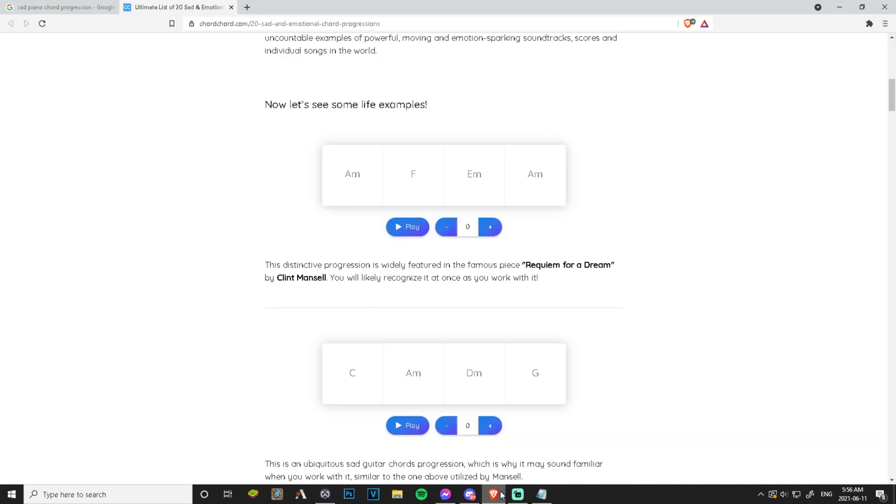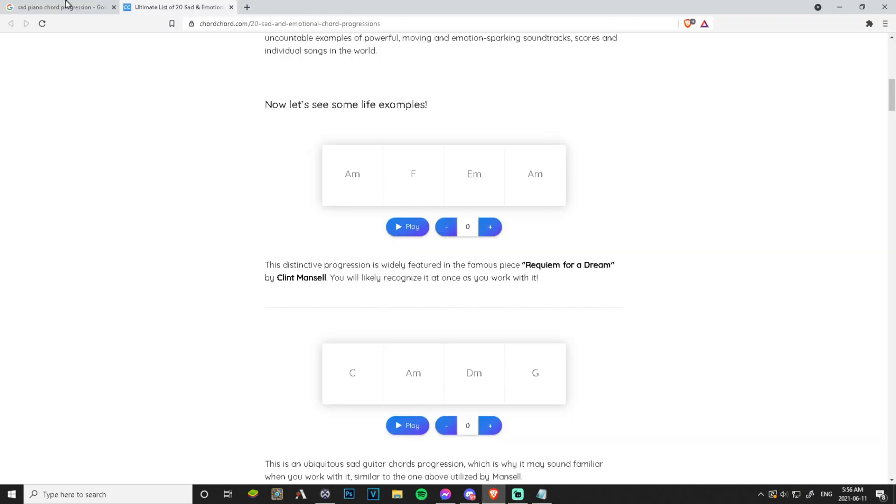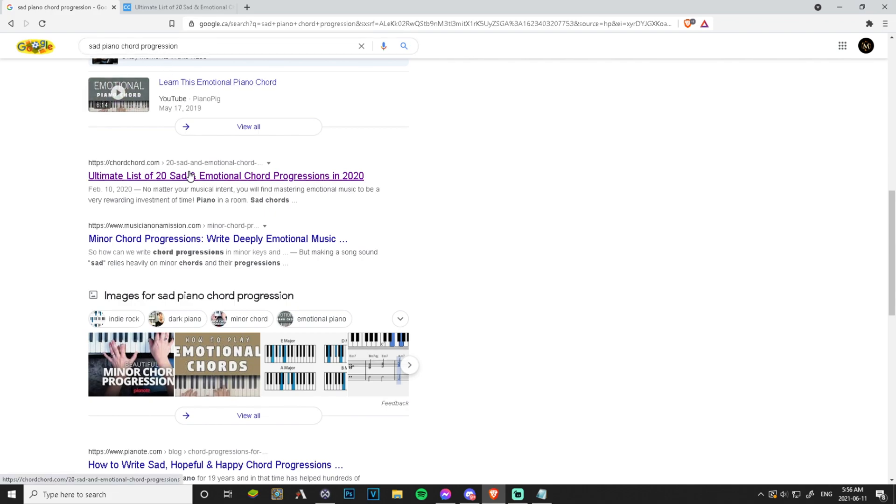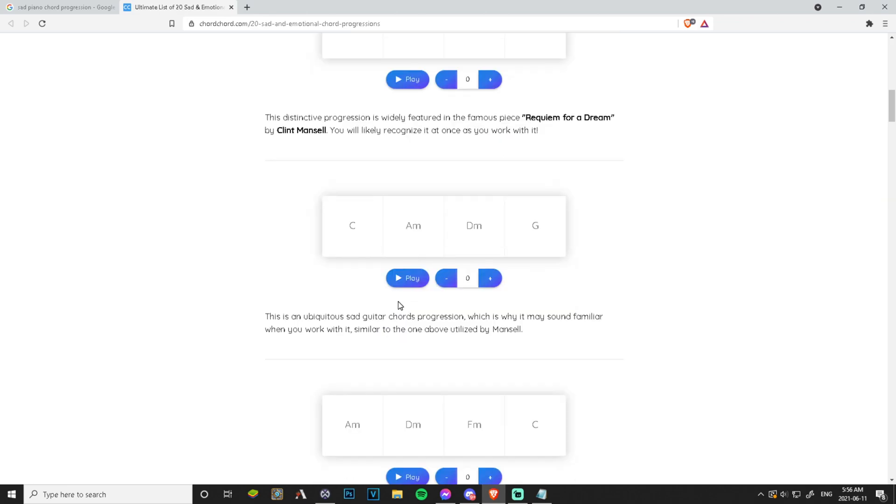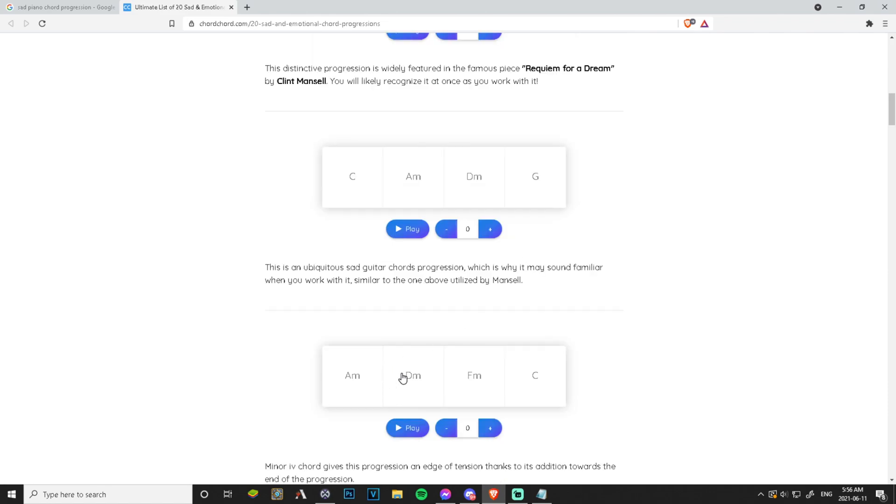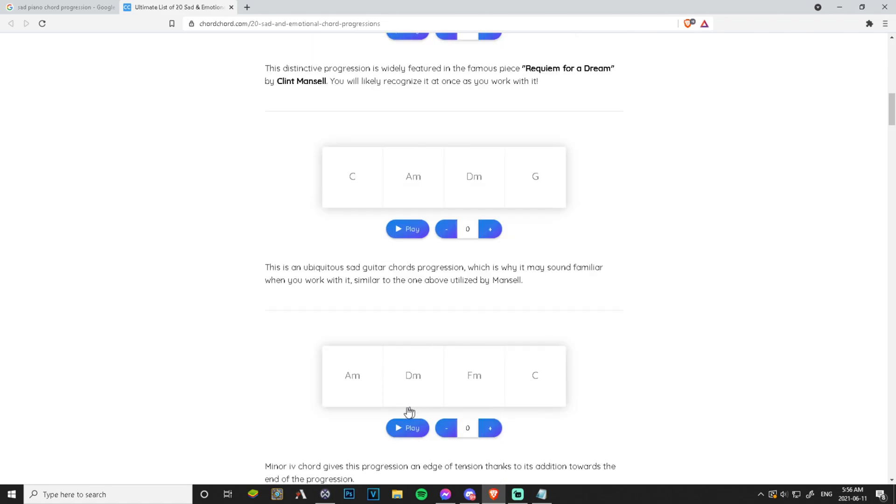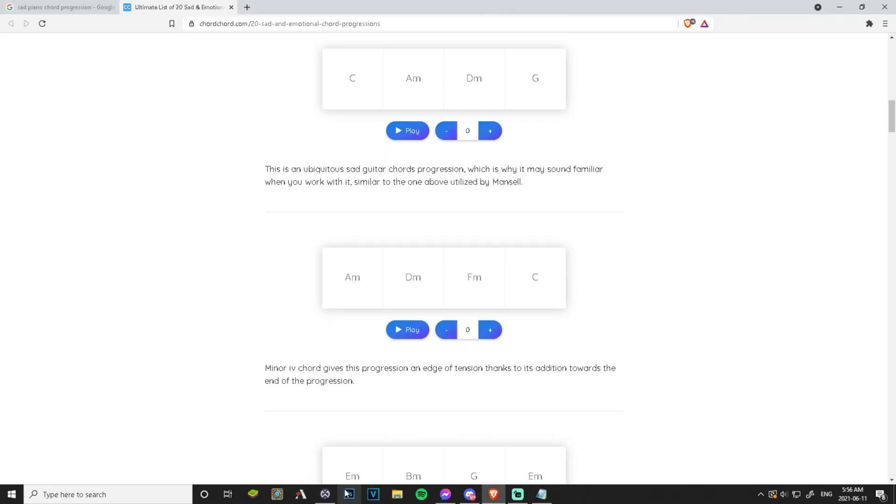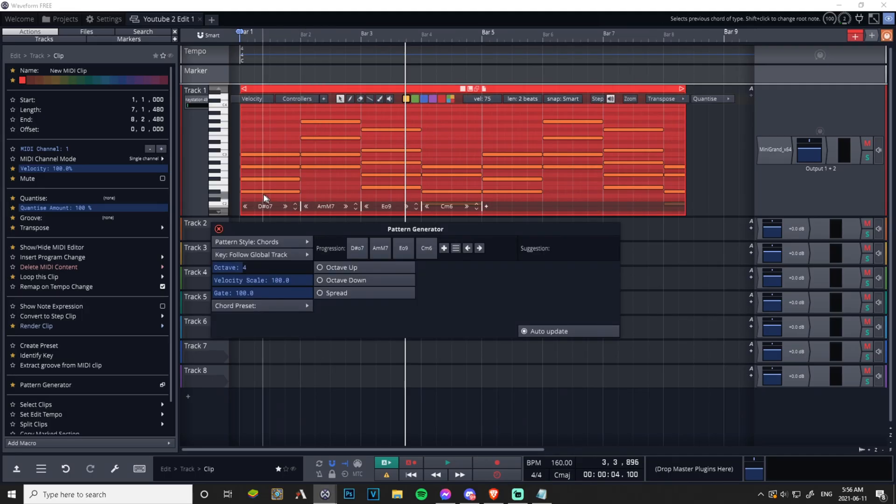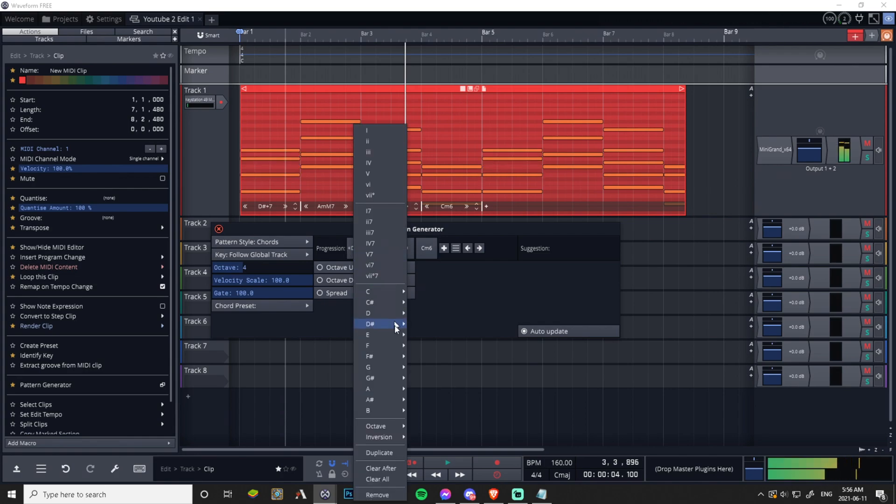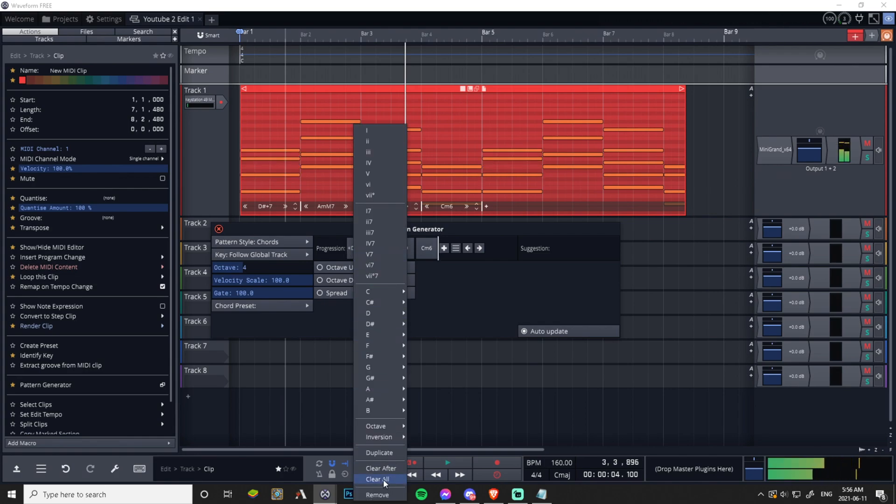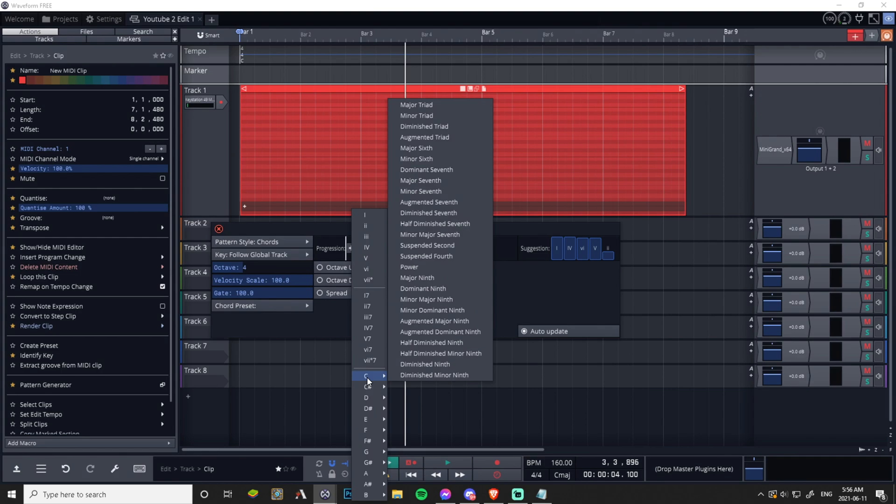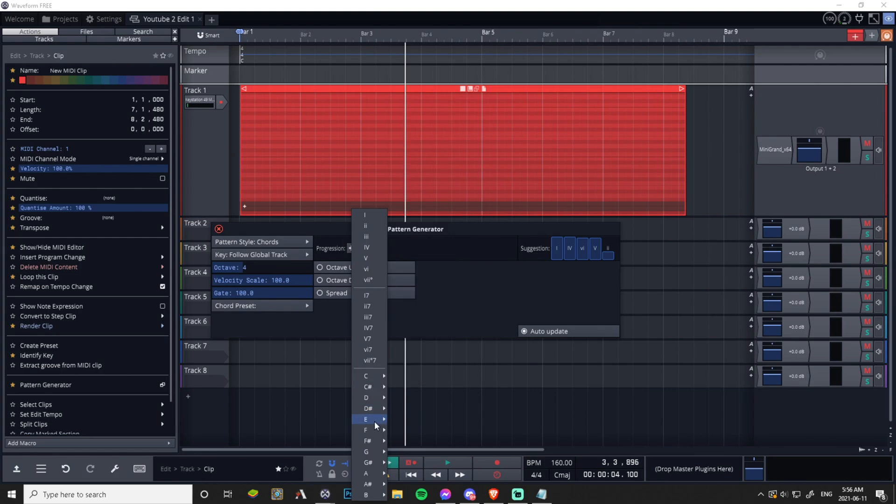So let's just go to Google here. I typed in sad piano chord progression, I clicked on a random link and here we go. We have A minor, F, E minor, A minor, and here we have C, A minor, D minor, G, A minor, D minor, F minor, C. Let's try this one.